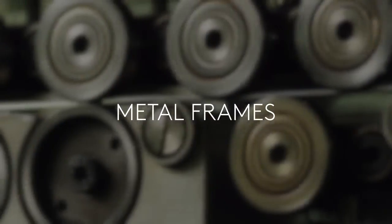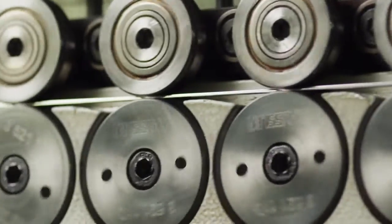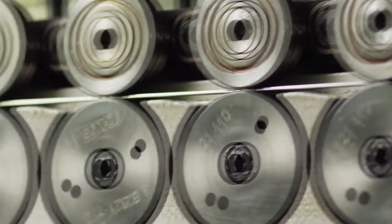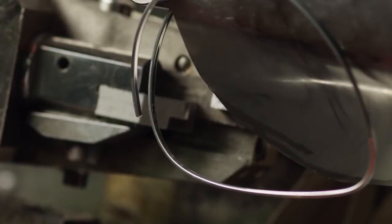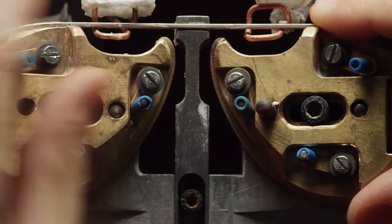Metal frames are made from metal yarns. They take shape thanks to wire bending machines and welding done by hand.